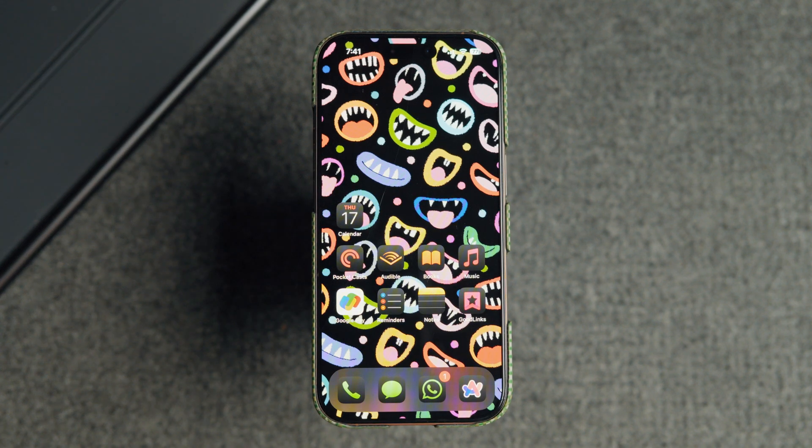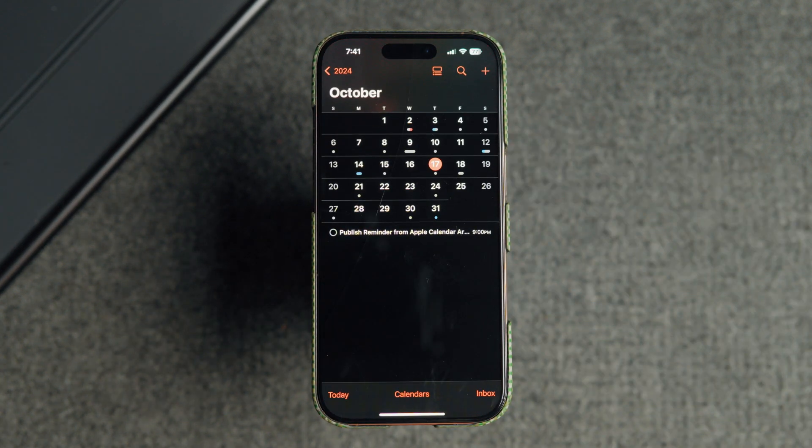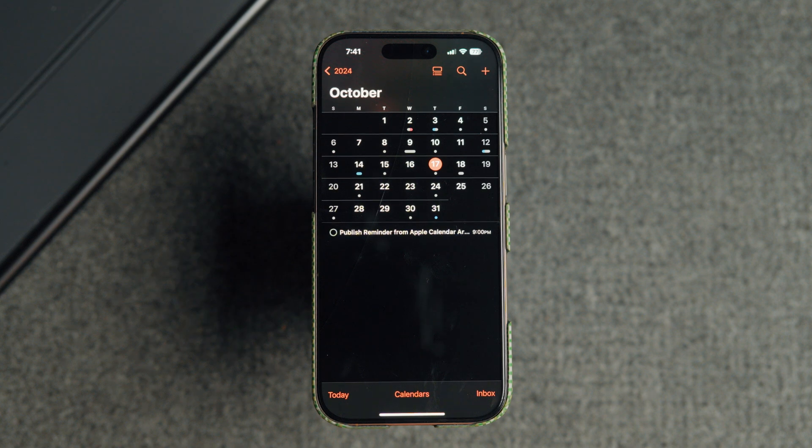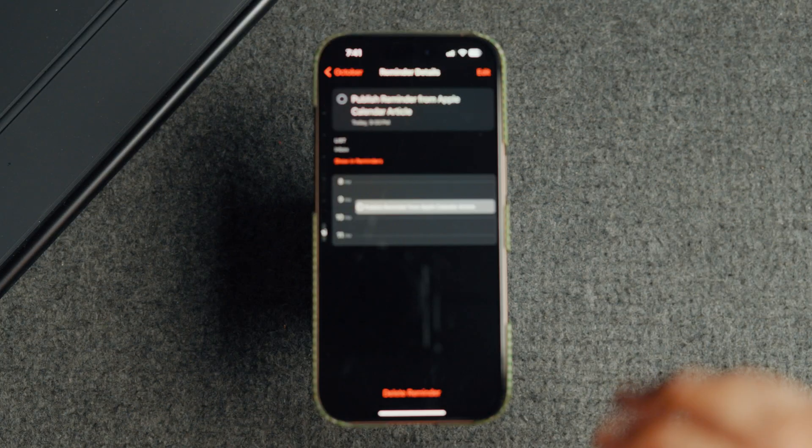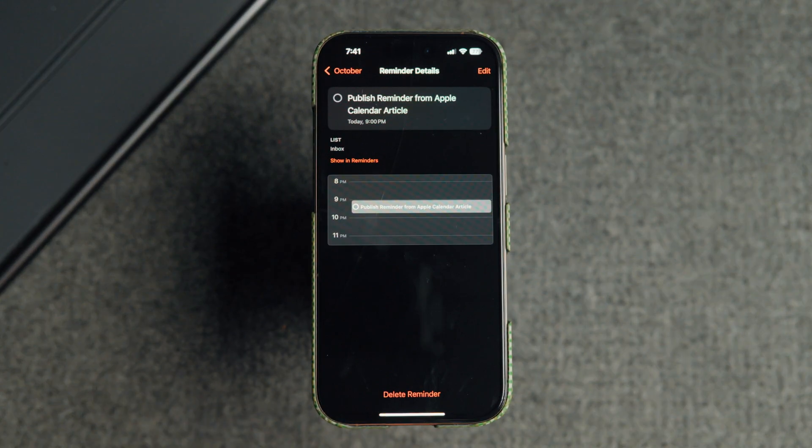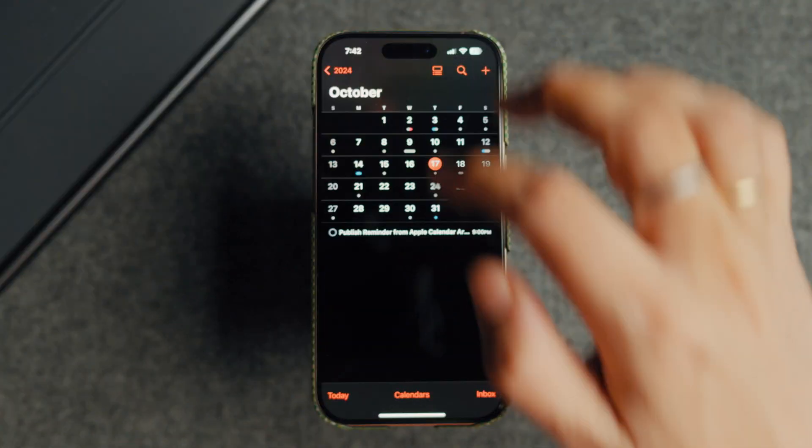One of the nifty features of iOS 18 and macOS Sequoia is that you can now see your reminders inside the calendar app. But not many people know that you can also directly create reminders from the calendar app. Here's how to create reminders from Apple Calendar on iPhone and Mac.